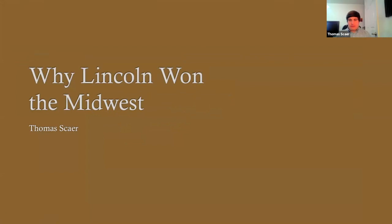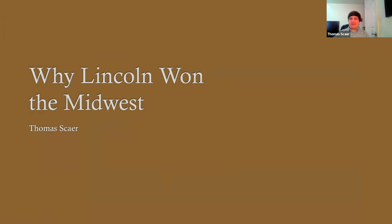I'd like to thank everyone involved in putting on this conference, especially given the circumstances. I'd like to thank the people who reviewed my paper, and I'd especially like to thank Dr. Etcheson for all the help she gave with this research. My presentation today is on the election of 1860, and specifically why Lincoln won the Midwest. The election of 1860 was one of the most consequential in American history — it brought the Republican Party and Abraham Lincoln to power and precipitated the Civil War, and it was the first victory for the young Republican Party.